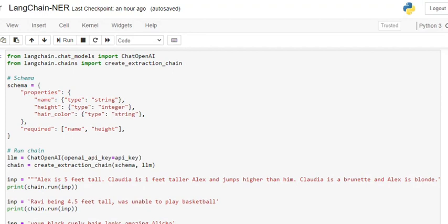Schema is basically the properties that we want to extract, the entities that we want to extract from the text. In the properties, we'll be mentioning three properties: name, height, and hair color. Name is type string, height is type integer, and hair color is type string.